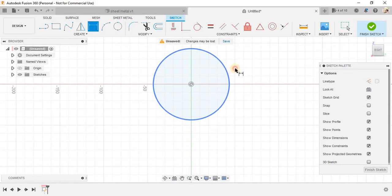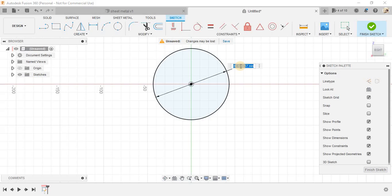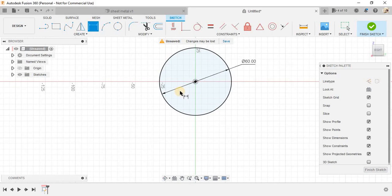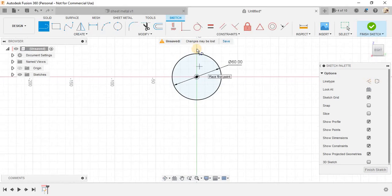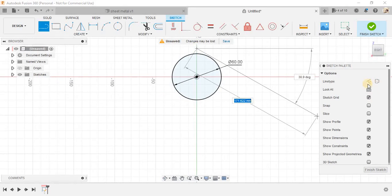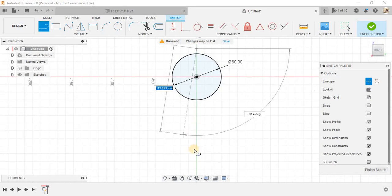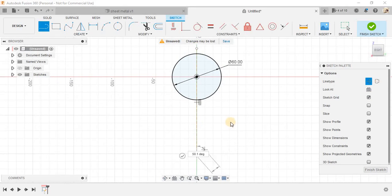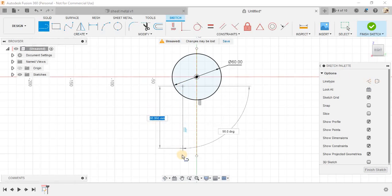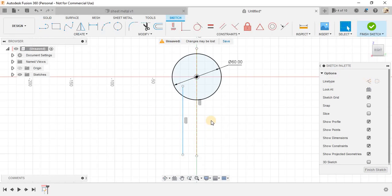press D for dimension and draw a circle of diameter 60 mm. Now, once done, press L for line and draw a center construction line like this. Press L again, switch off the construction mode and draw another line like this.